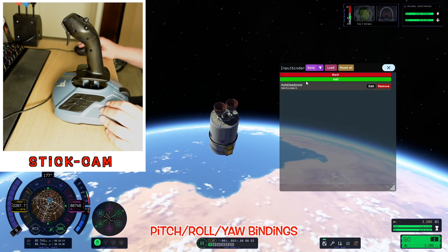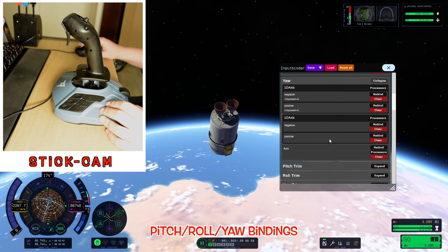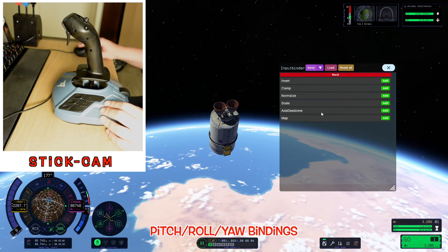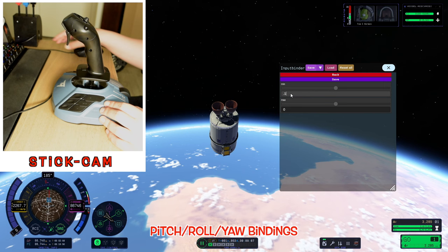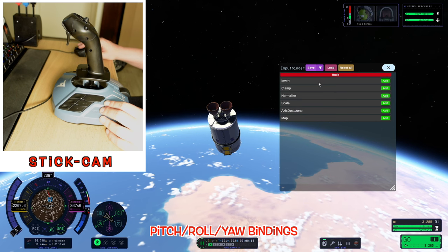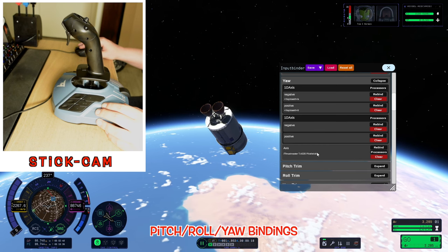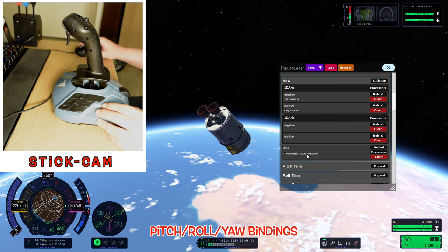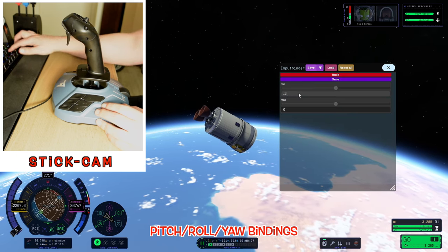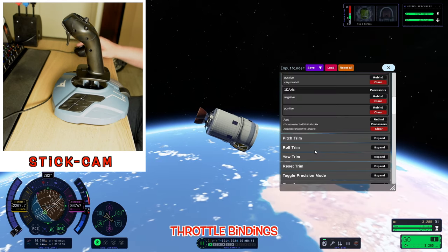Anytime you see that save button, click it — we're going to show you what happens if you don't. So we go to our yaw, rebind, push our stick in yaw, go into processors, add the axis dead zone, and set our basic values. Then if we don't hit save and just hit back repeatedly, we can see it never actually applied it. It should be showing an axis dead zone. So go back into processors, add the dead zone, put in the values that work for your joystick, and hit save — once you've saved it, it is there.